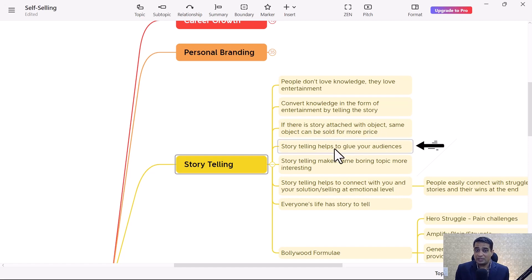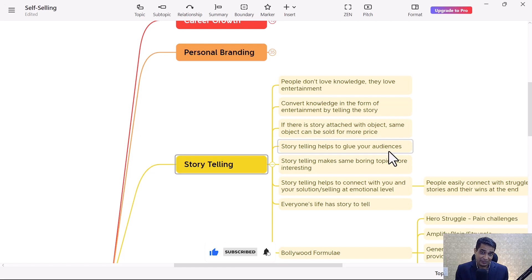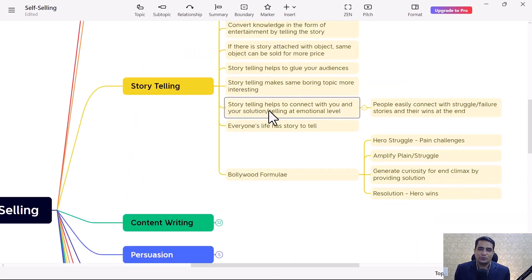Storytelling helps to glue your audiences. When you convert your simple and monotonous speech in the form of some story, people can easily connect with you and they will not move away from you. Storytelling helps to connect with you and your solution selling at an emotional level.